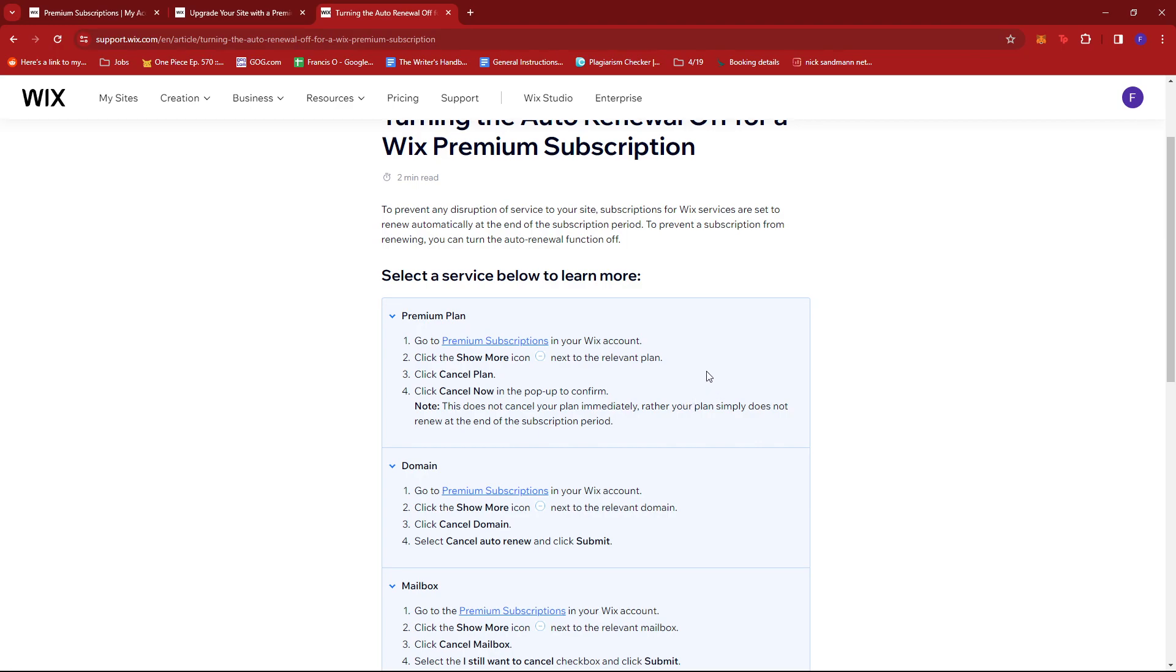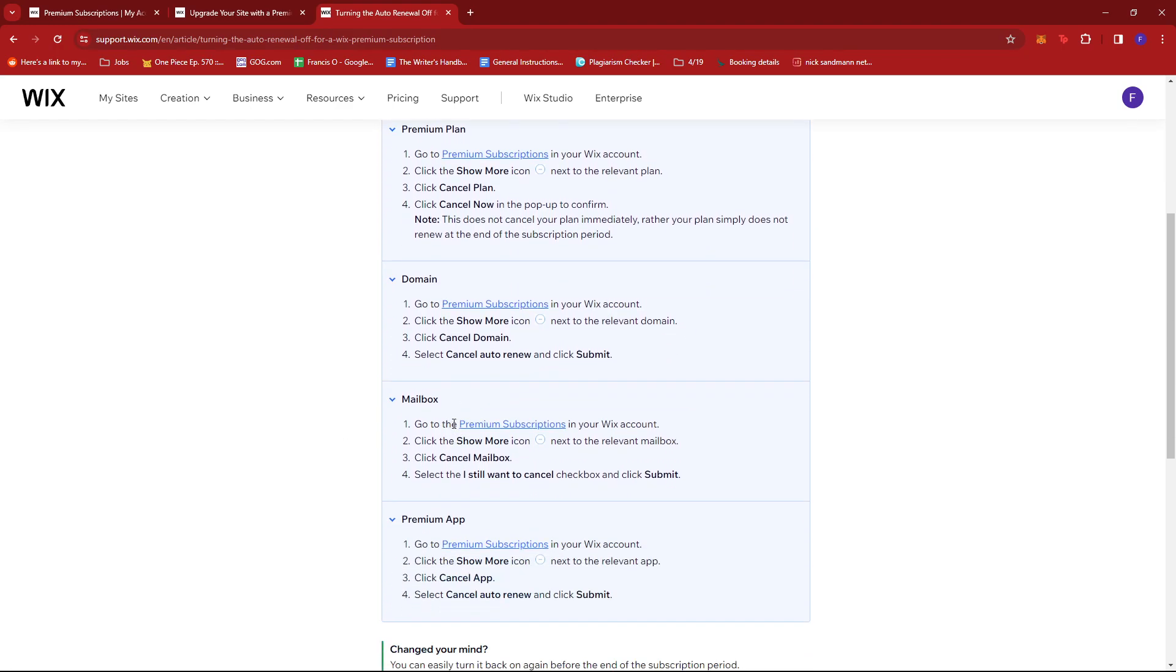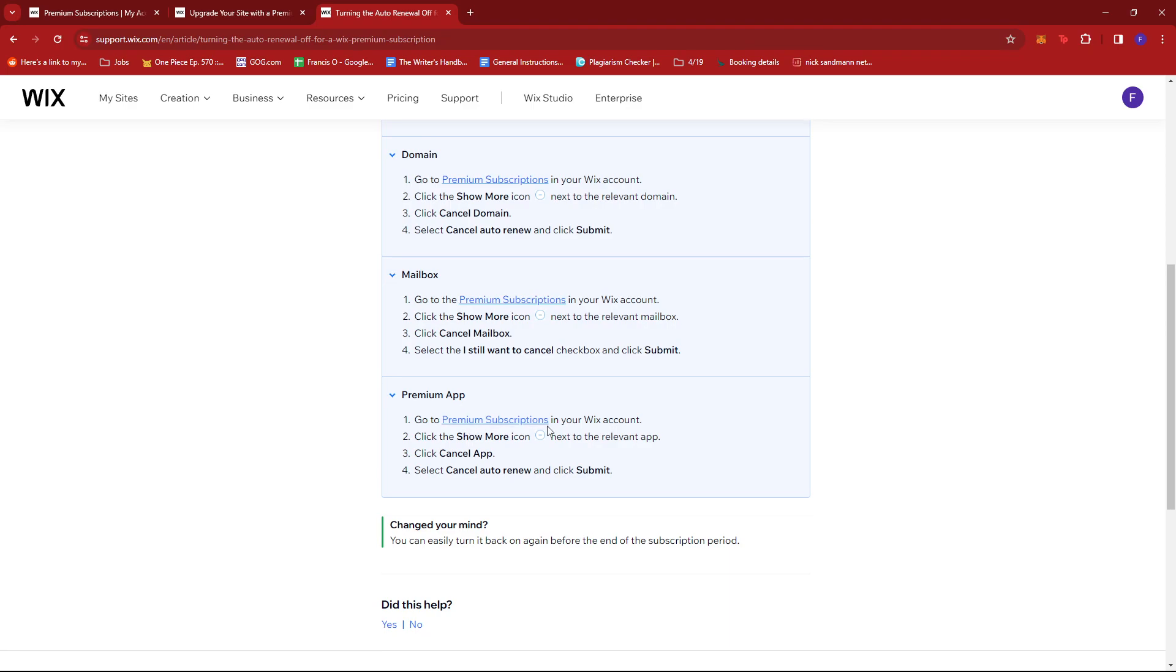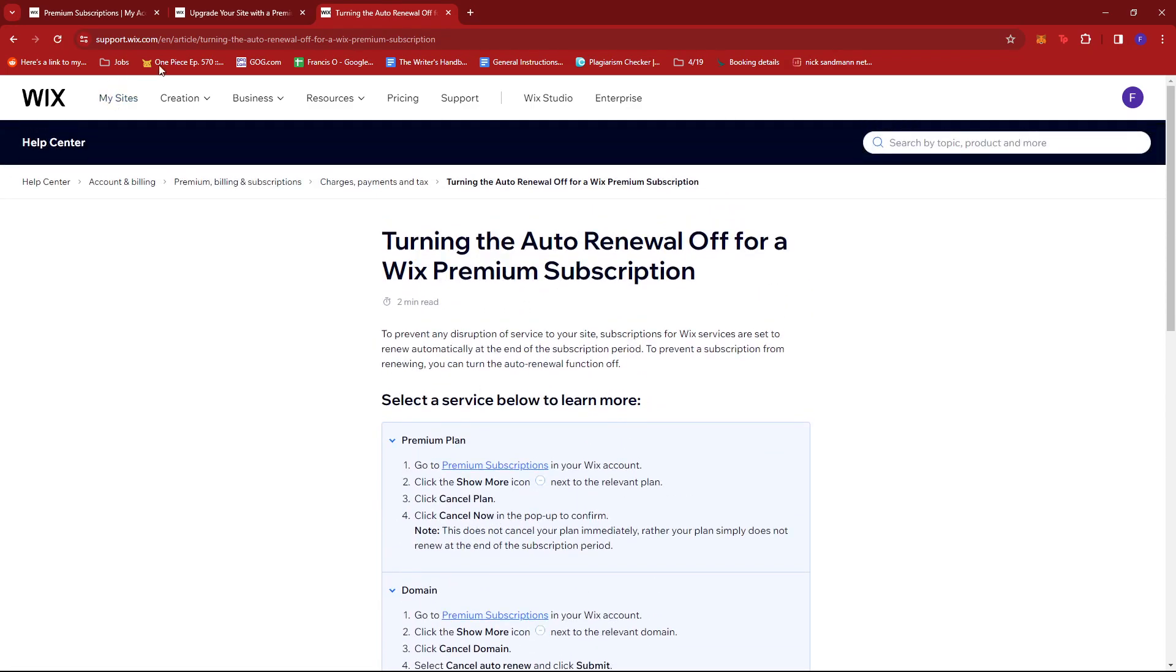This works similarly to Domain, Mailbox, and Premium App, which you can see in this support section of Wix.